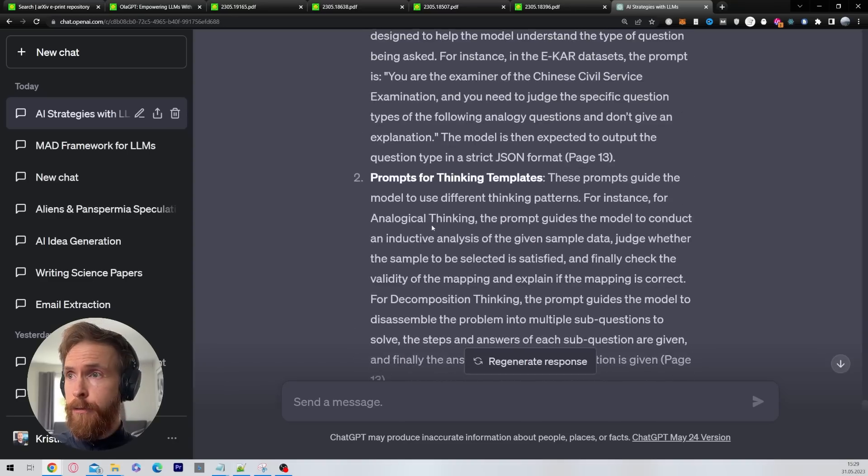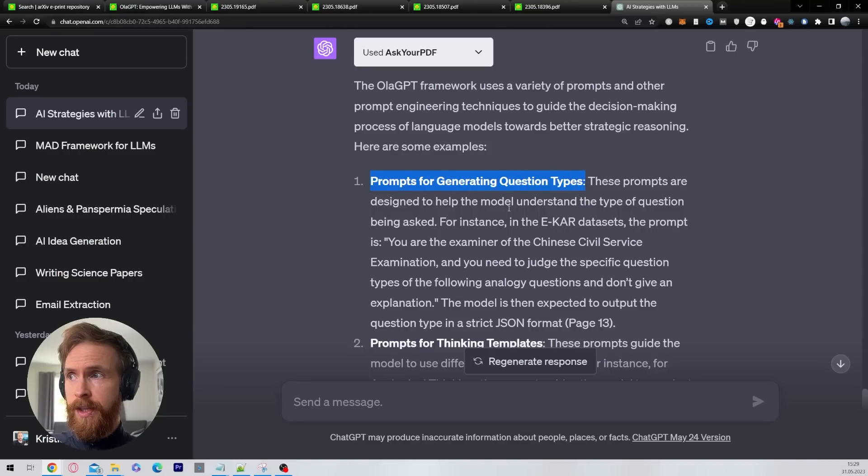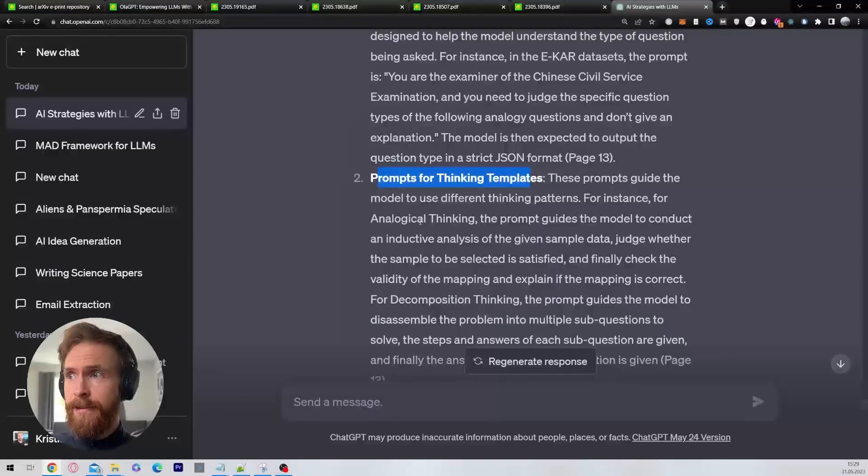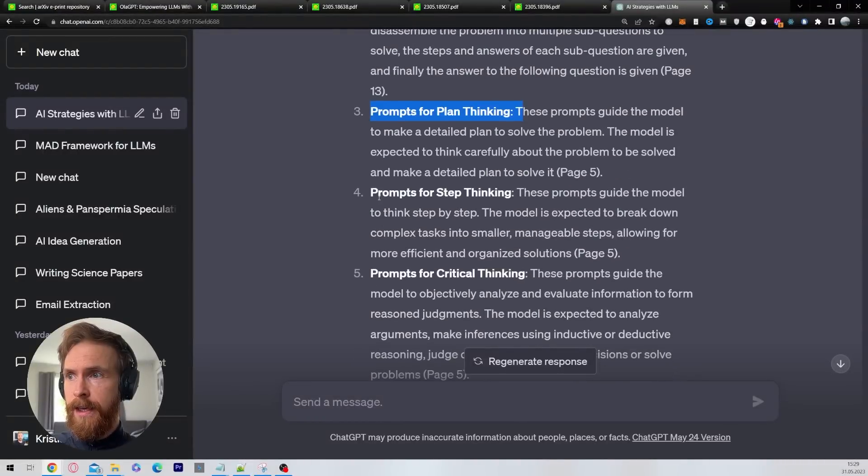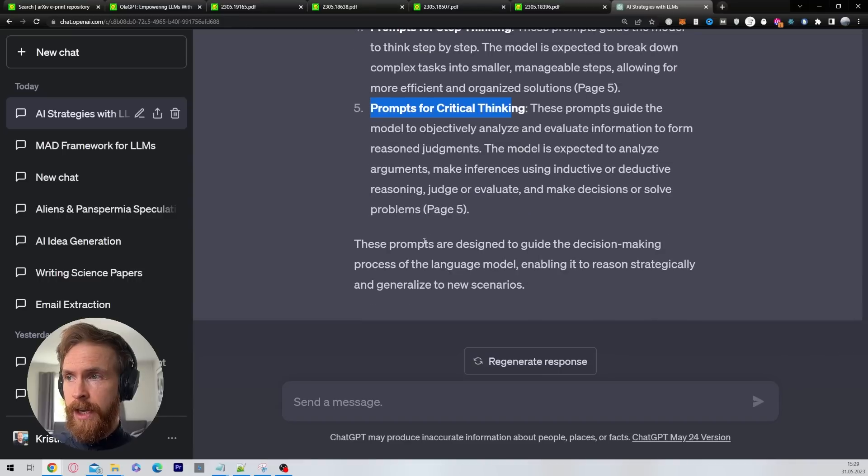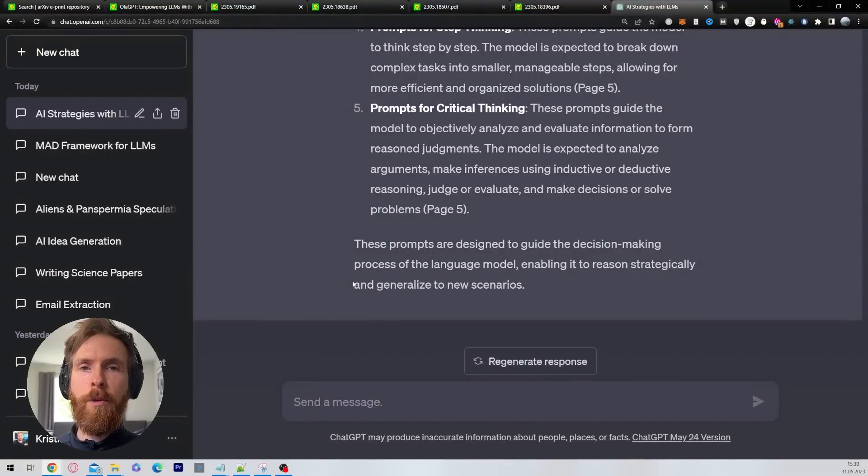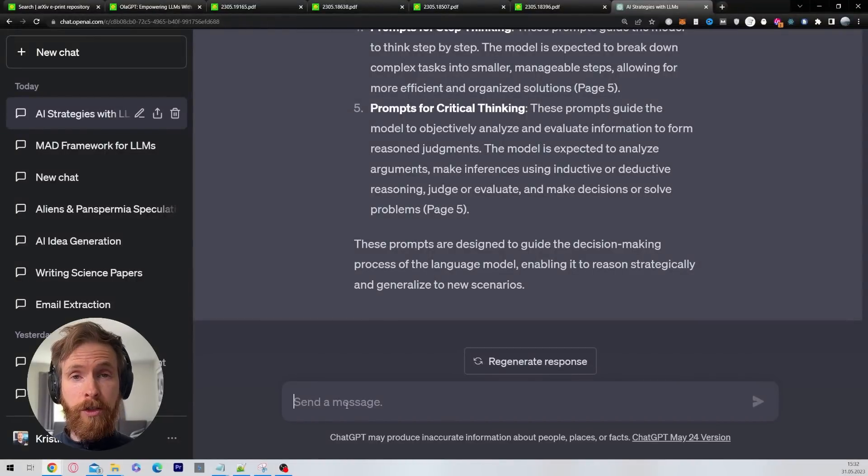So now I have the information I want. From the last paper, we have prompts for generating questions, prompts for thinking templates, prompt for plan thinking, prompts for step thinking, prompts for critical thinking. That sounds very interesting. The next step now is going to be to use this to come up with some new, interesting, creative prompting sequences.